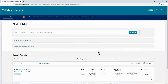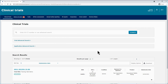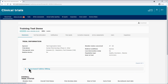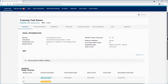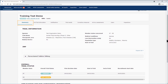On the clinical trials tab, after using any of the search functionalities to locate a trial, click on the EUCT number to open the clinical trial page. By default, you will land in the summary sub tab of the clinical trial you have opened.